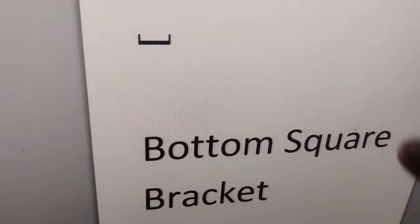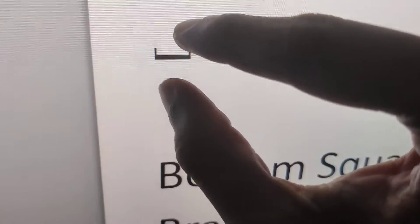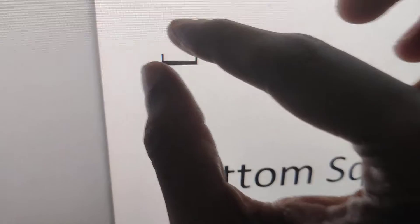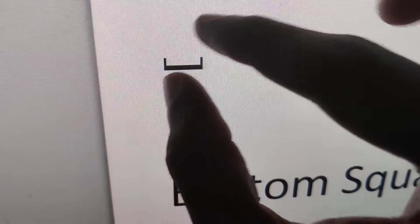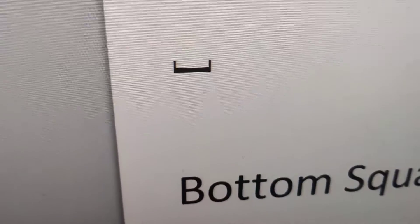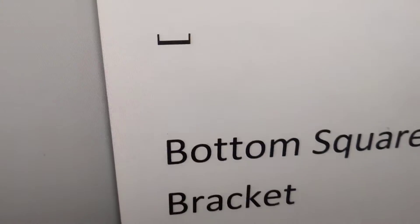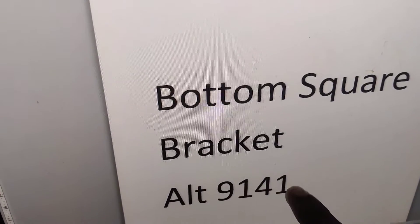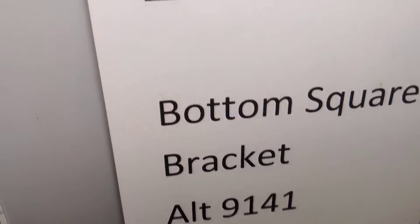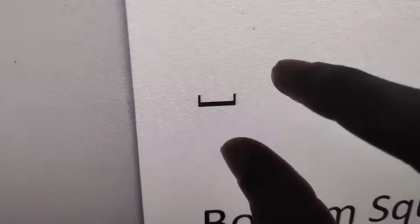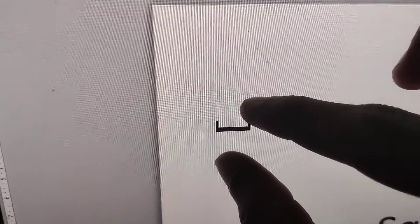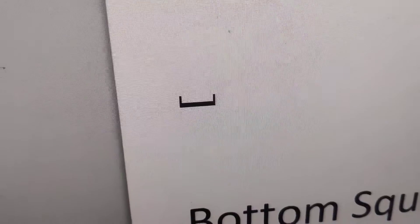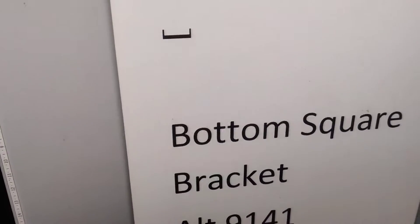In today's video we discuss how to create a bottom square bracket symbol. You can see this symbol here. You can create this symbol by opening Microsoft Word on your Windows computer.